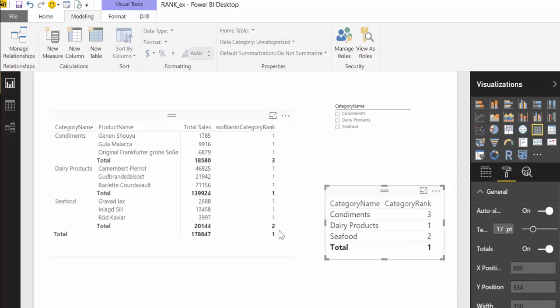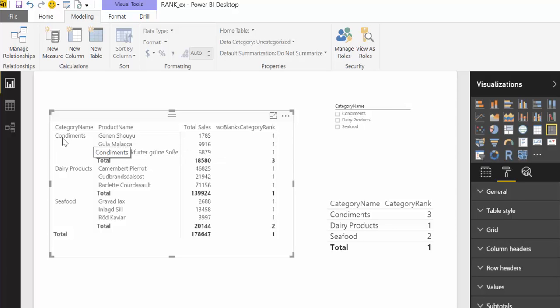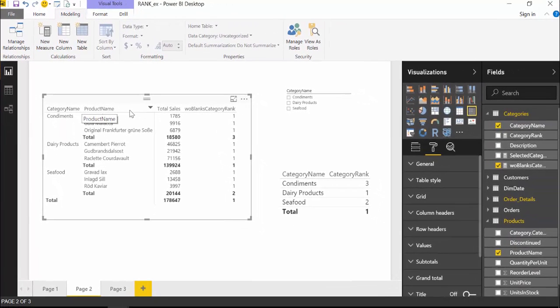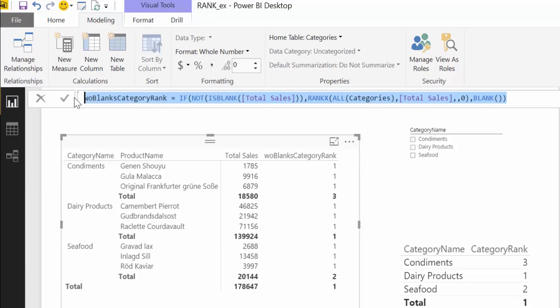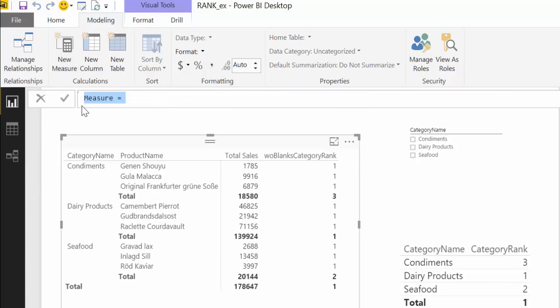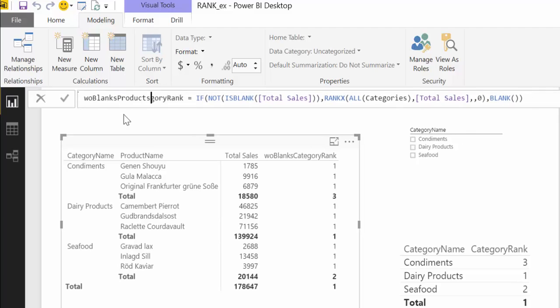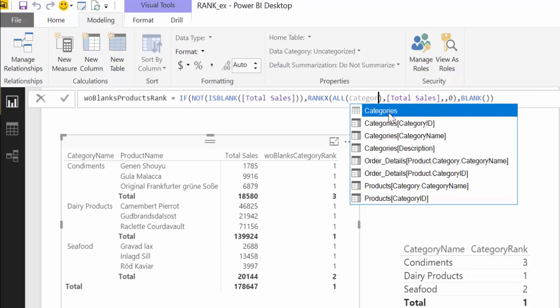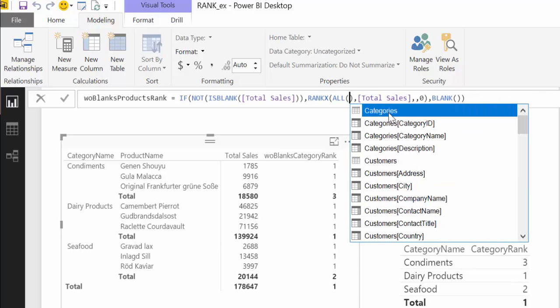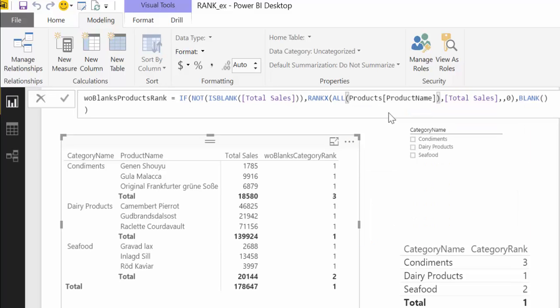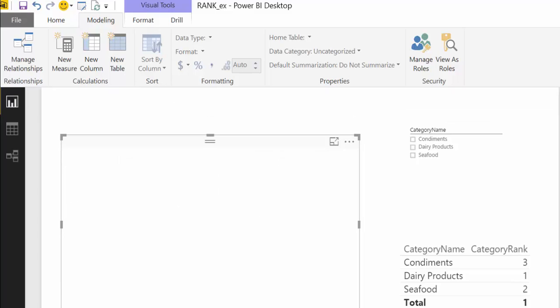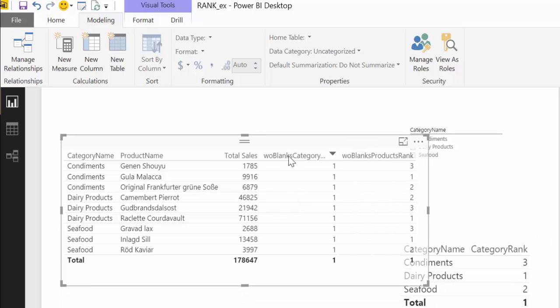So what we need to do is instead of having the category, the rank measure filtering by category, we need to have it filtering by product. So we will do that, we're going again to build on this, create a new measure. And instead of category we're going to have products rank, and the only thing we need to change is here products. And now let's go back to our list and put our new measure in place.